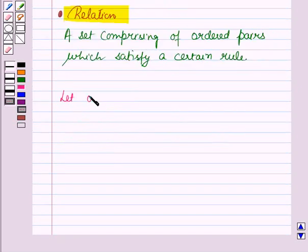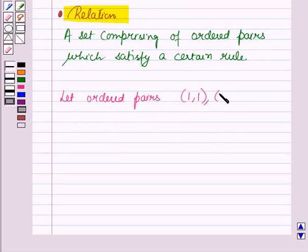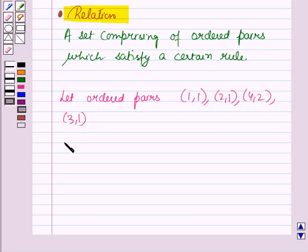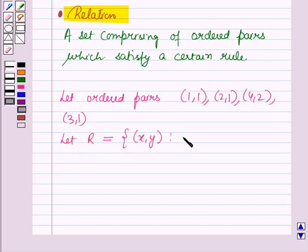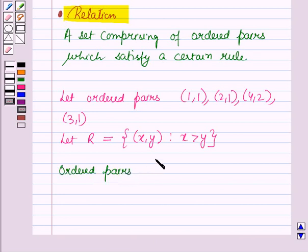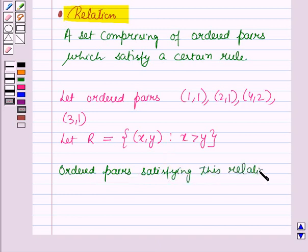Now let us take some ordered pairs: (1,1), (2,1), (4,2), and (3,1). Let the relation R be equal to the set containing ordered pair (x,y) such that x is greater than y. Now the ordered pairs which are satisfying this relation R are (2,1), (4,2), and (3,1), as in all these ordered pairs the first component is greater than the second component.